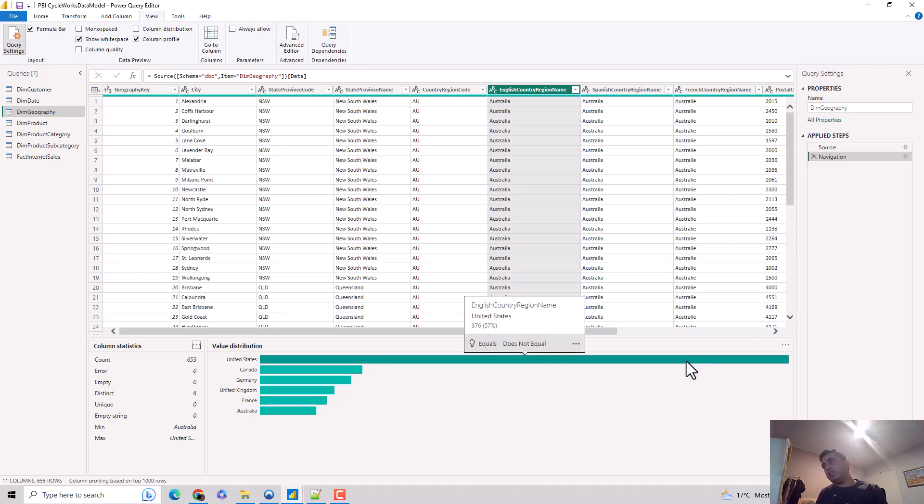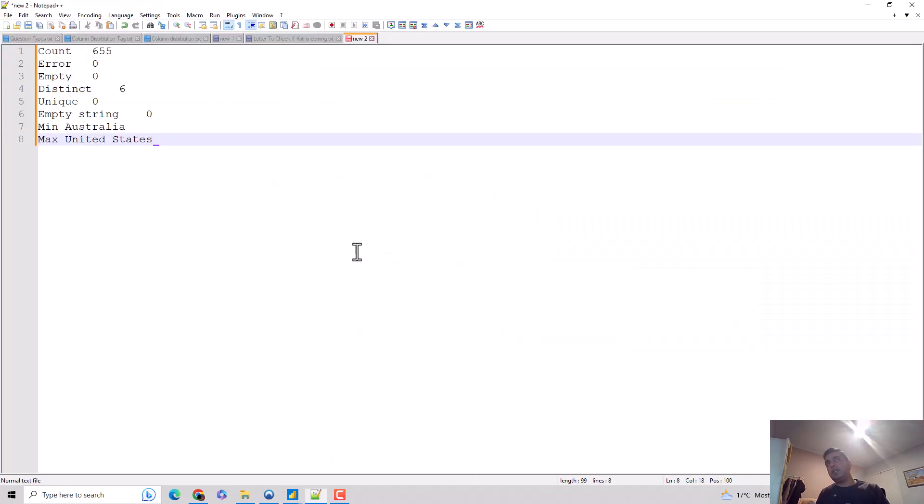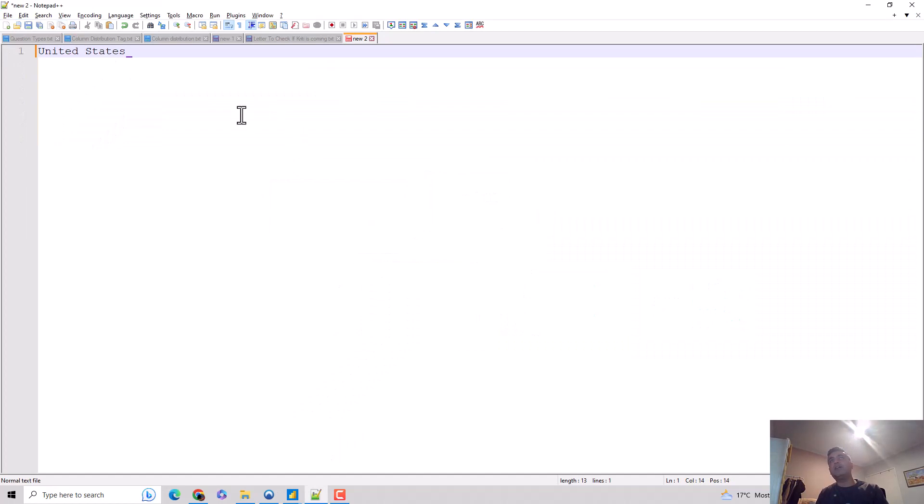You can right click on these. I can copy this. So I copy this, and if I go to the notepad plus plus, I obviously get United States.